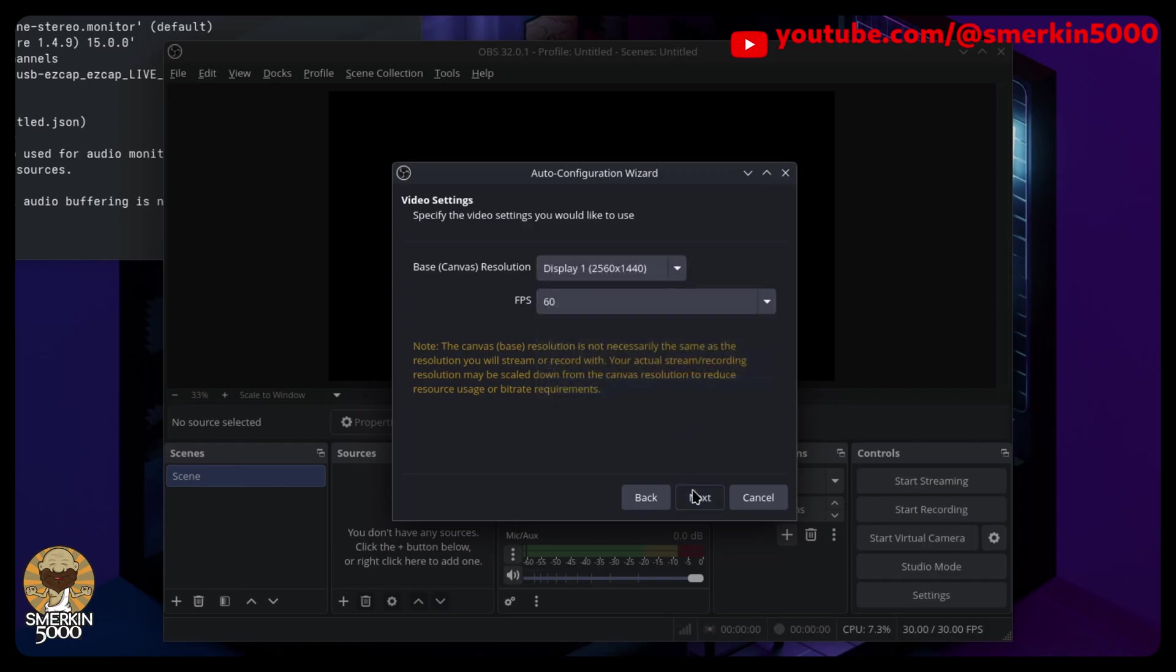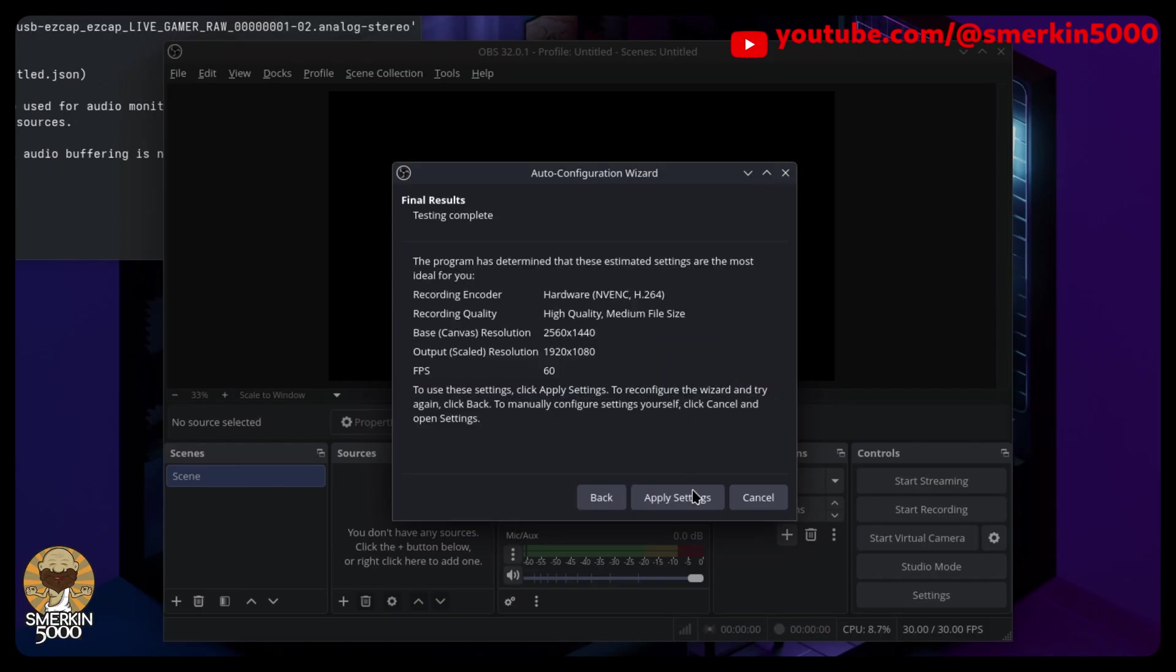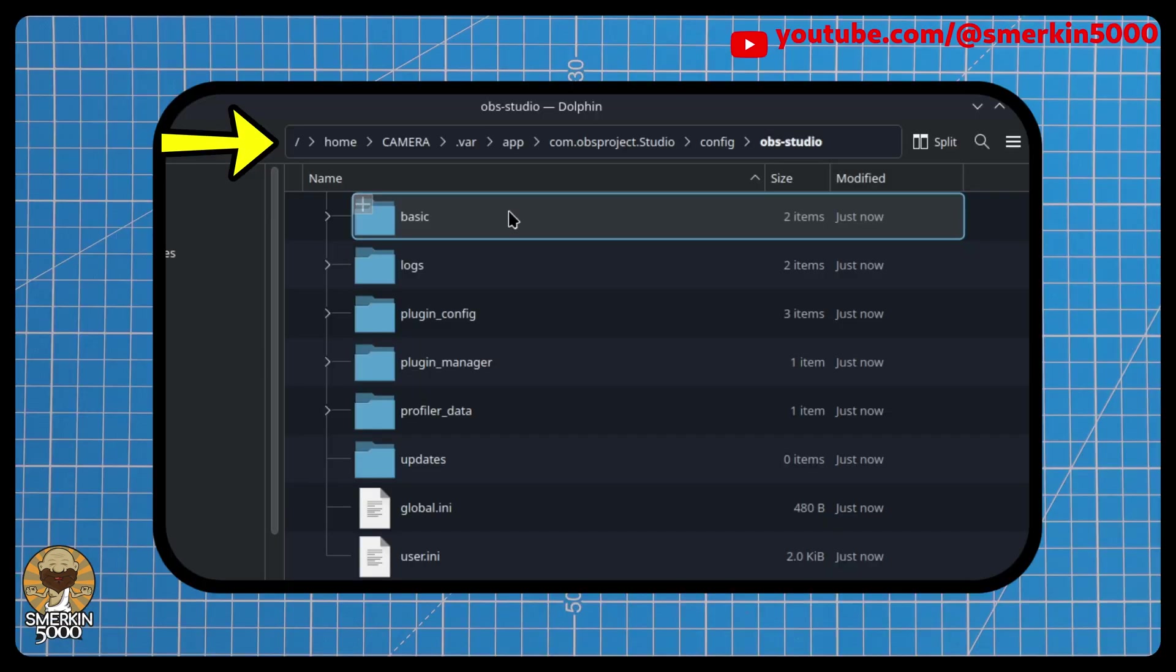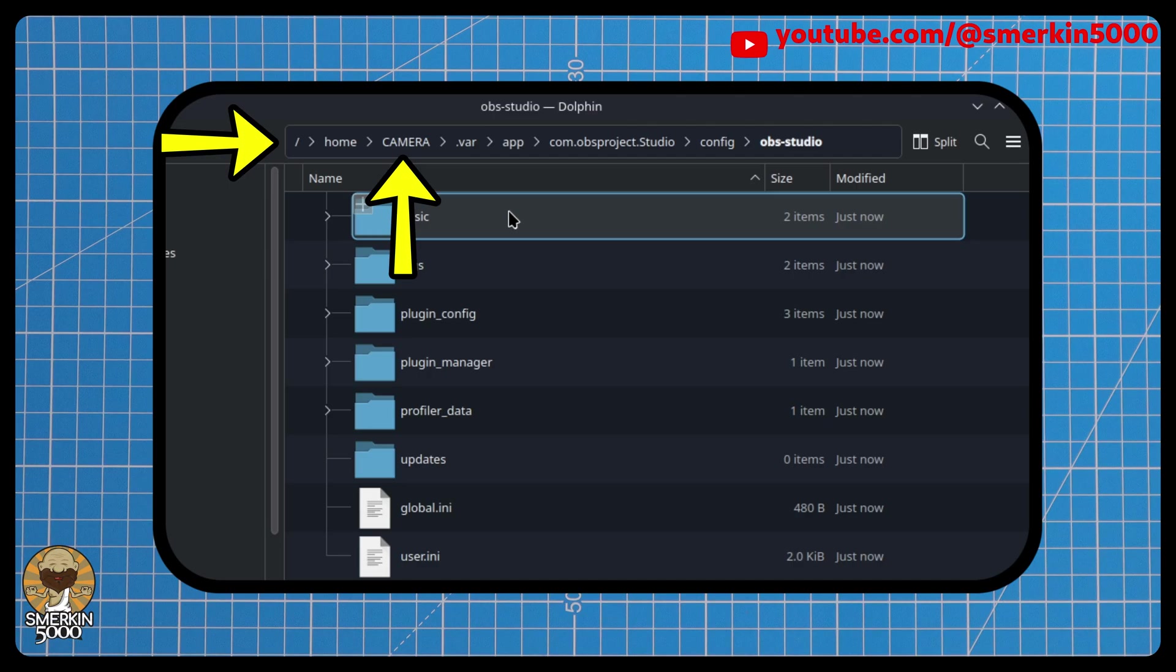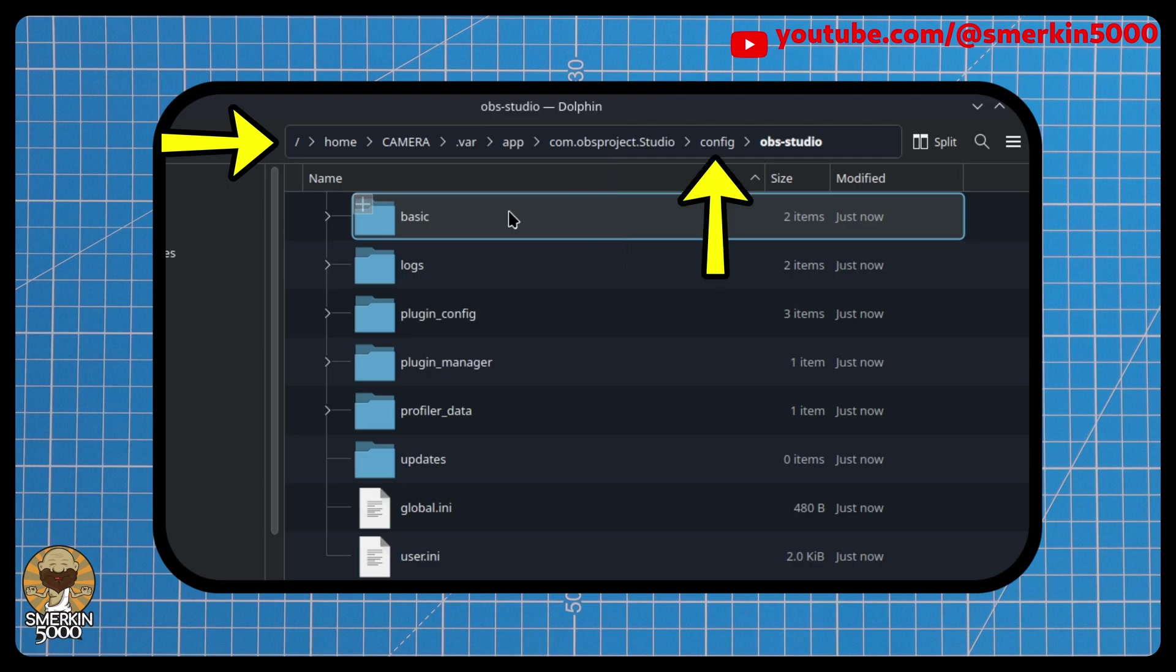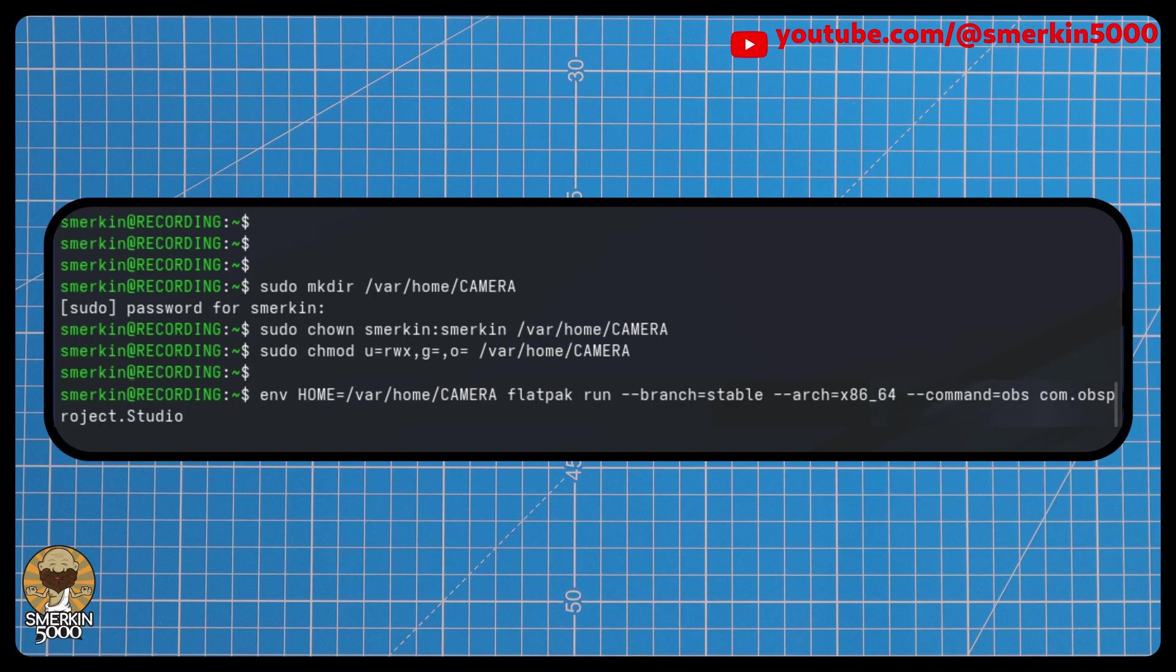You will now notice that all the OBS configurations are now located in /var/home/camera/.var/app/com.obsproject.studio/config/obs-studio. This launch command is how you will need to start OBS each time so that it uses this location. This can be easily added to your application launcher settings.